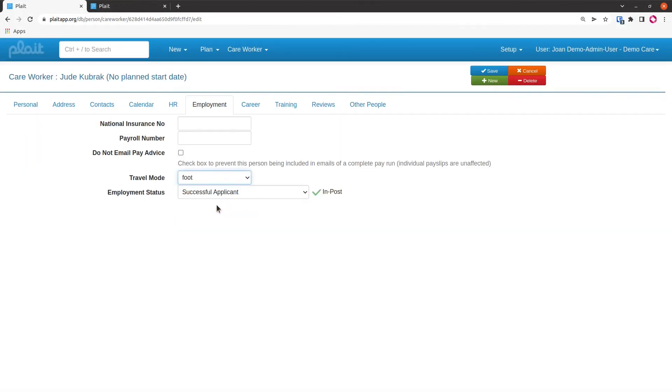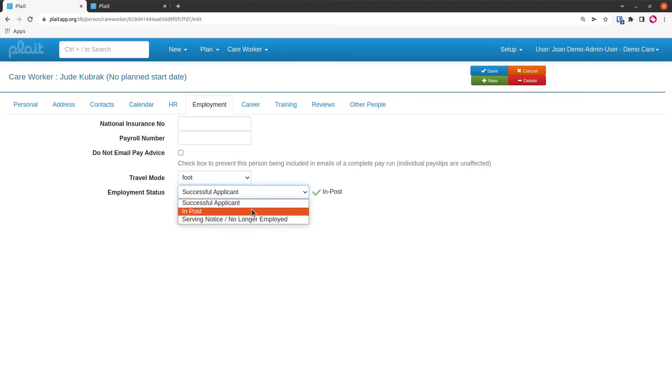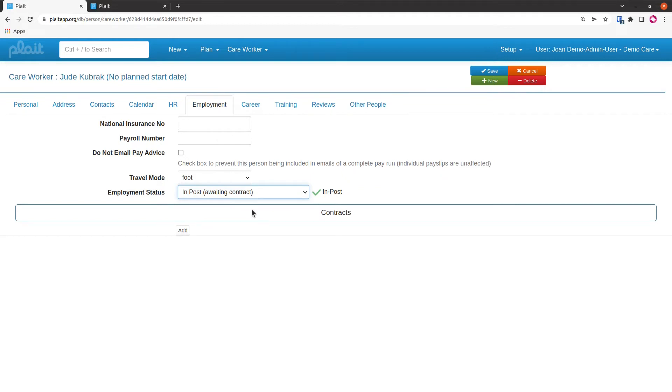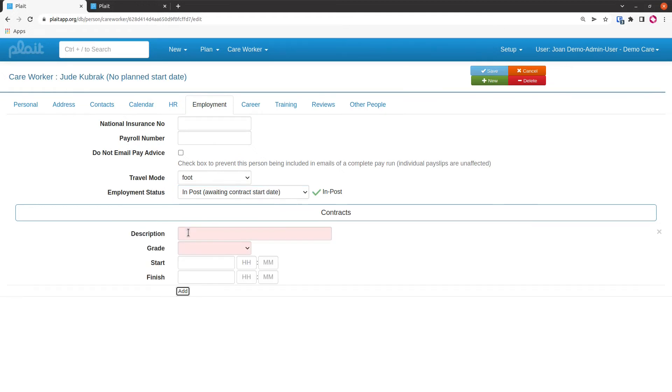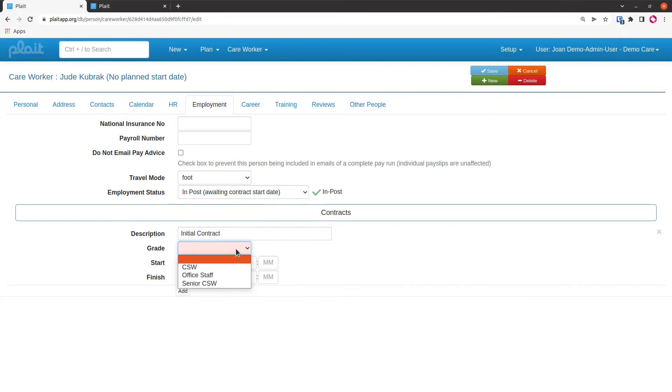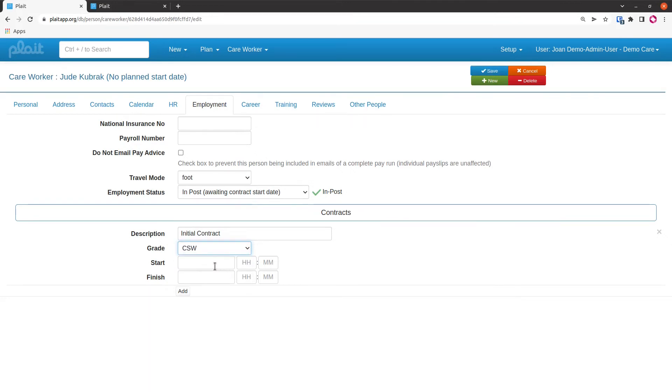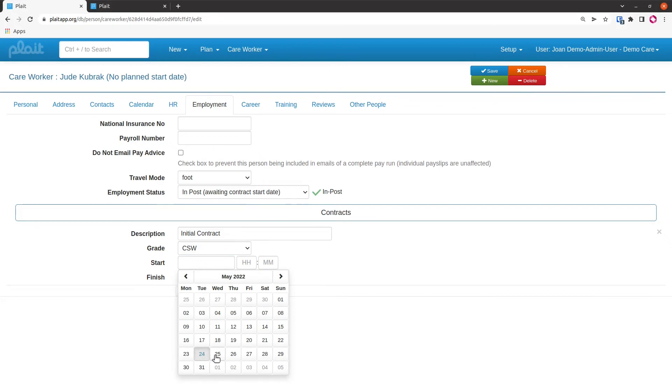I'm now going to upgrade my successful applicant to an in-post person, and a new field appears allowing me to add a contract. I'll add an initial contract, and I'll select a grade. This will have been set up for you by your admin. I'll have tomorrow as my start date.